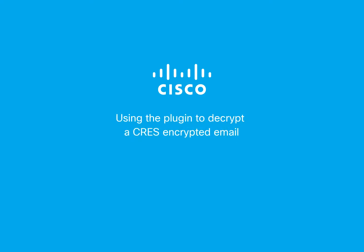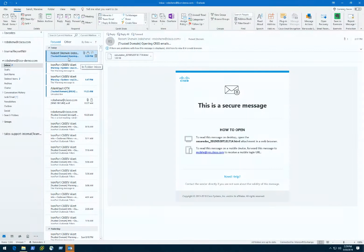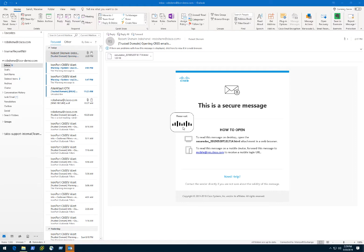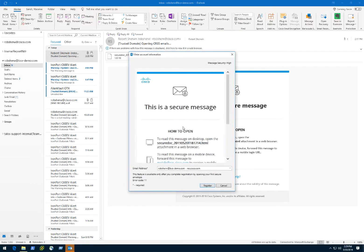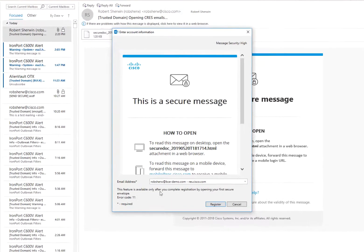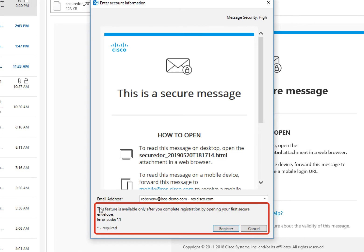This is a short video to show using the plugin to decrypt a CREZ encrypted email. Once the plugin has been installed, to decrypt an email from the plugin, double-click the email from your inbox.